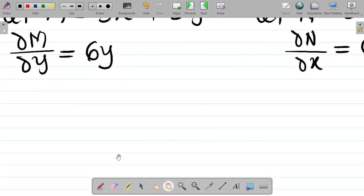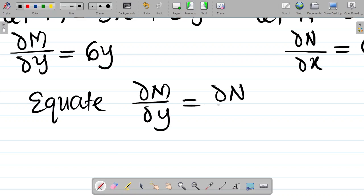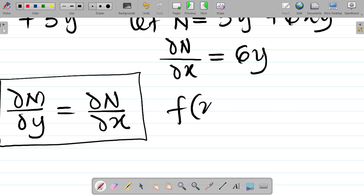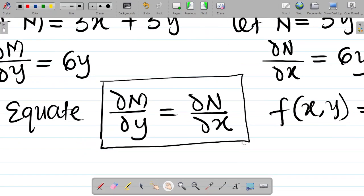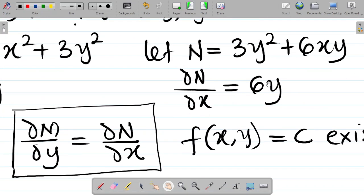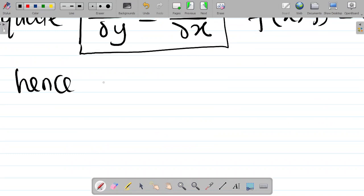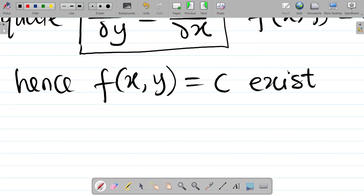Once you have these values, equate ∂M/∂y with ∂N/∂x. If they have the same value, that means a function f(x, y) = c exists. Here, ∂M/∂y = 6y and ∂N/∂x = 6y — they are the same. Hence, a function f(x, y) = c exists.